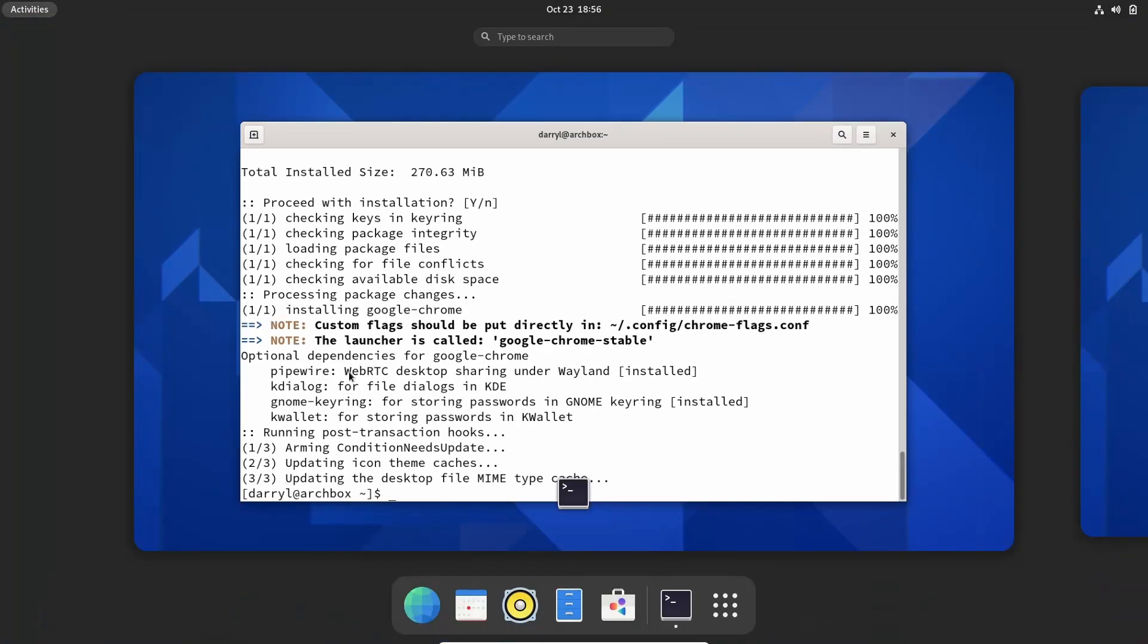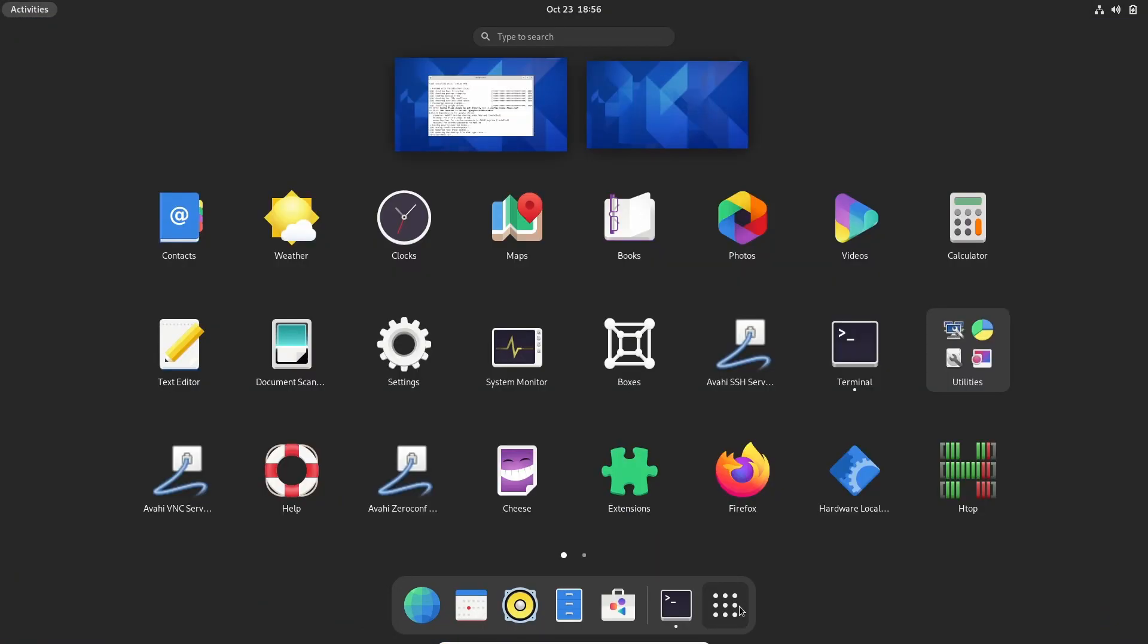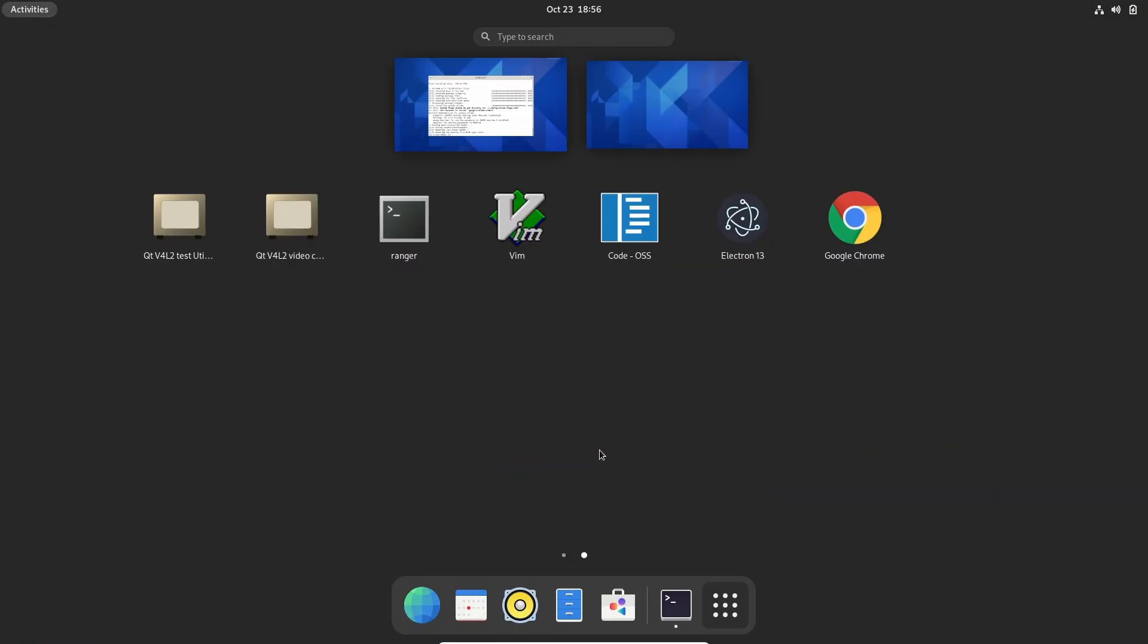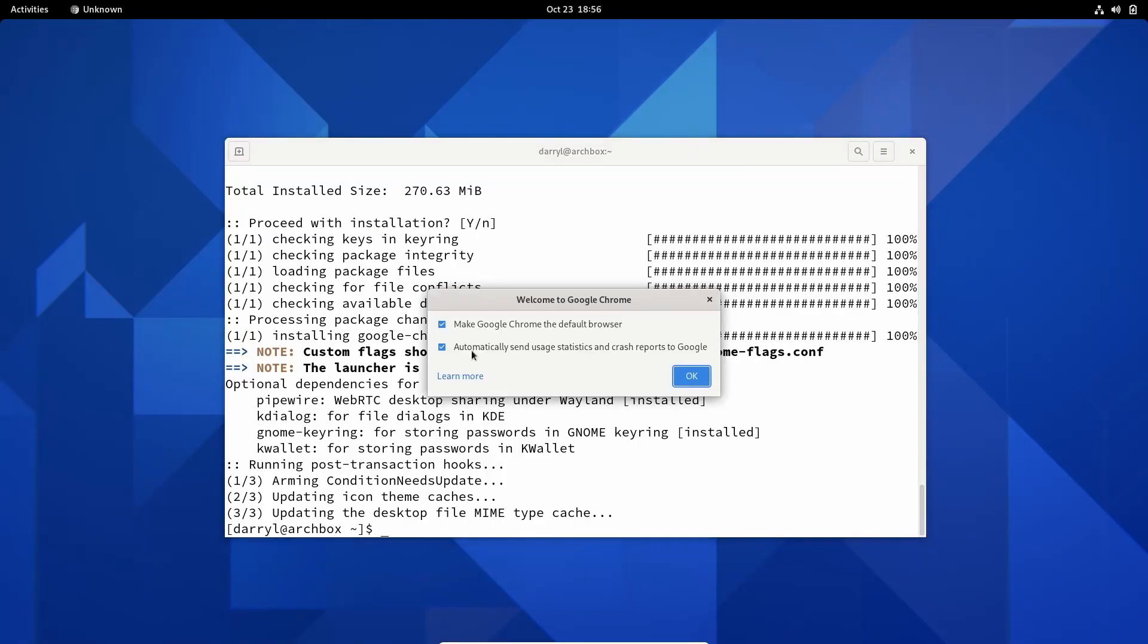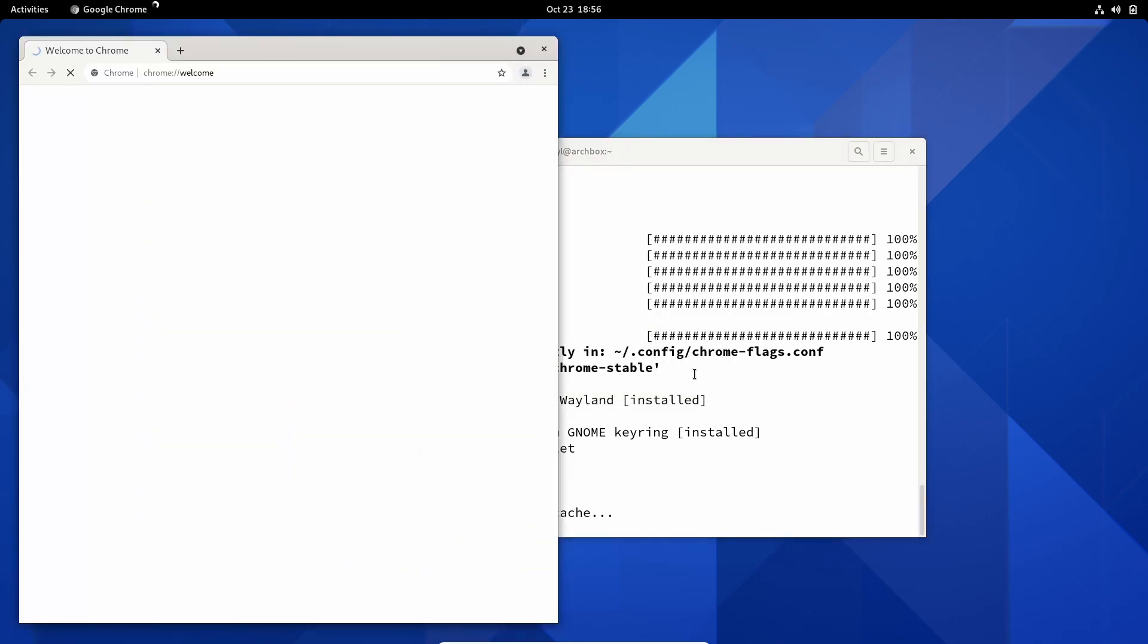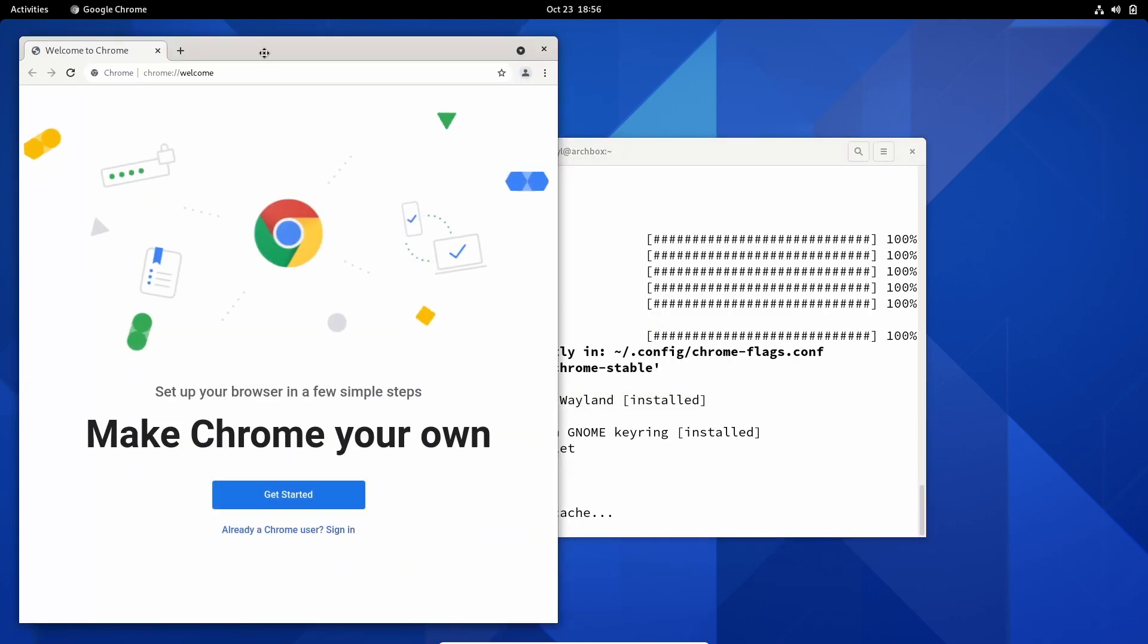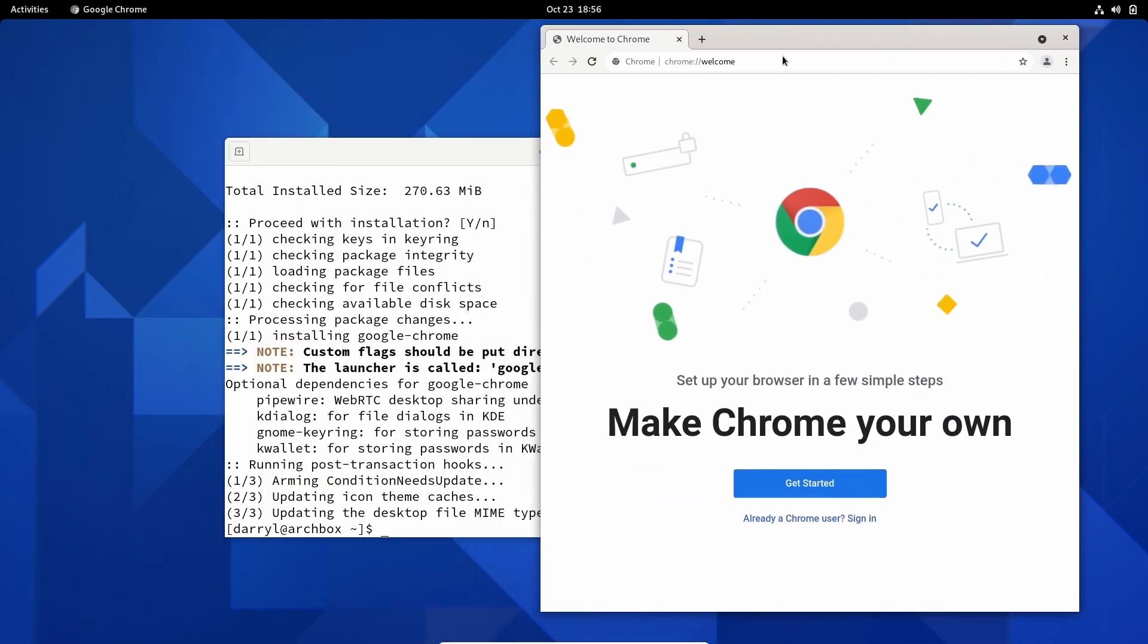Now we can go into Activities and you can see Google Chrome is installed. We can open Google Chrome. Now you can visit any website.